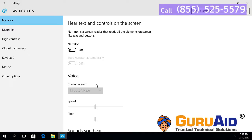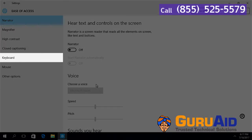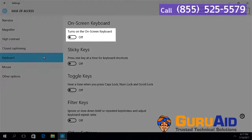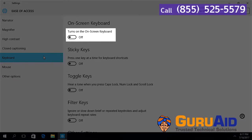Select Keyboard, presented on the left side of the window. Under 'Turn on the on-screen keyboard', toggle the button to the on position.